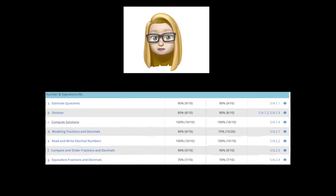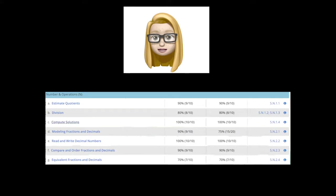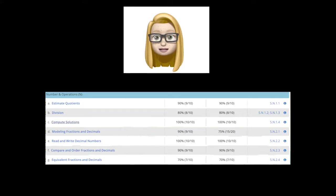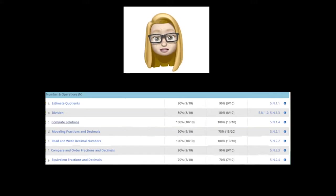The title is on the left-hand side and the grade level is on the right-hand side. So this student, for example, is ready to work on division. It's the letter B where it says Division. And if she looks over to the right, it says 5.N.1.2, and that's a fifth grade standard.